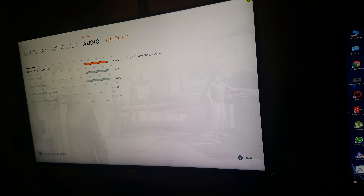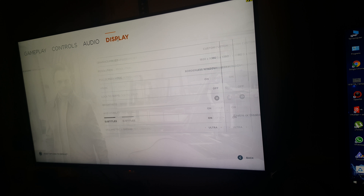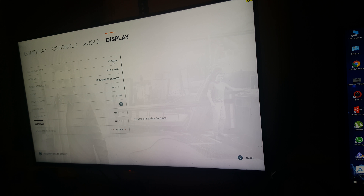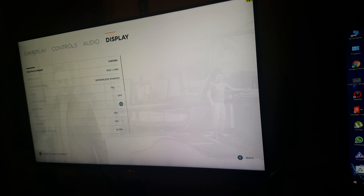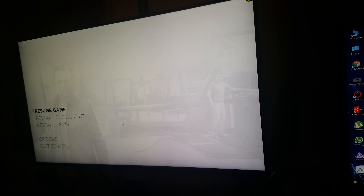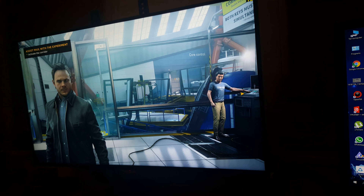Let me show you the options. We go to display — as you can see I've got custom settings because I have more than ultra, but I play on full HD, borderless window. V-sync is on, but I think it should be off, and everything else is set to ultra.